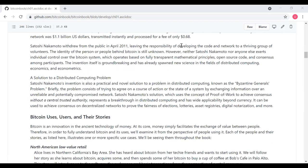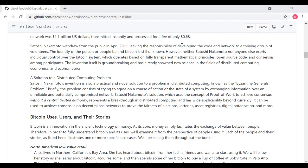Satoshi Nakamoto withdrew from the public in April 2011, leaving the responsibility of developing the code and network to a thriving group of volunteers, which may very well have included the people behind Satoshi Nakamoto in their other identity. The identity of the person or people behind Bitcoin is still unknown. However, neither Satoshi Nakamoto nor anyone else exerts individual control over the Bitcoin system, which operates based on fully transparent mathematical principles, open source code, and consensus among participants. This system is a groundbreaking invention, has already spawned new science in the fields of distributed computing, economics, and econometrics.